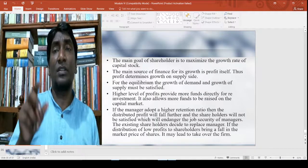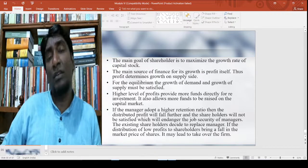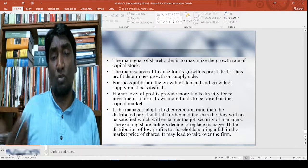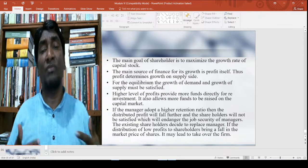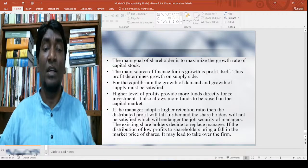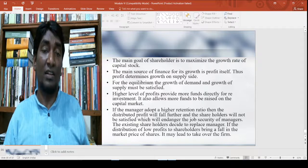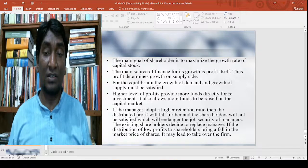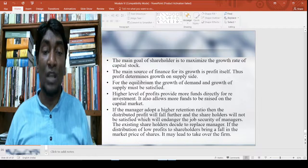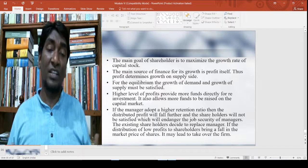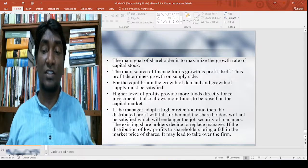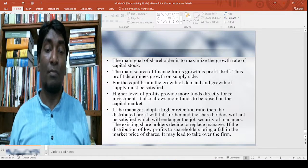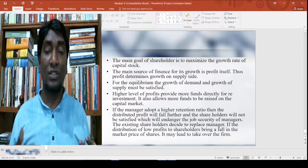This is another striking observation of Marris. The main goal of the shareholder is maximization of the growth rate of the capital stock, and the main source of finance for this growth is profit itself. Thus, profit determines growth on the supply side. For equilibrium, the growth of demand and the growth of supply must be equalized. A higher level of profit provides more funds directly for reinvestment and also allows more funds to be raised on the capital market.